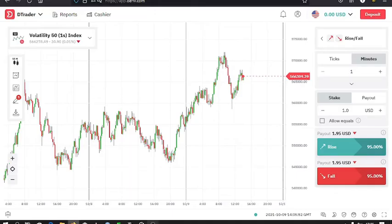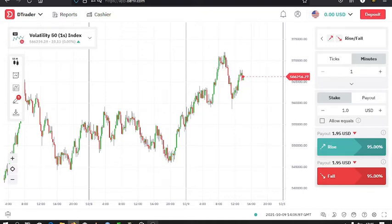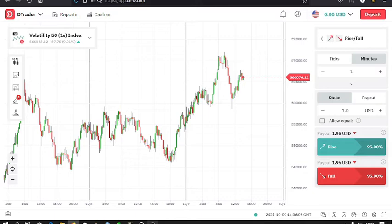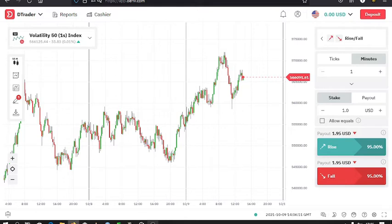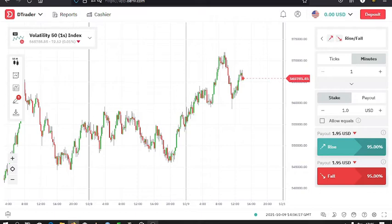Welcome back to TashKidFX, and in today's video I'll be reviewing Deriv.com, which was formerly known as Binary.com. By now I hope everyone knows how to create an account, and if you have not created one, you can use the link in my description box to create one. After creating an account, this is what you have on your web browser.